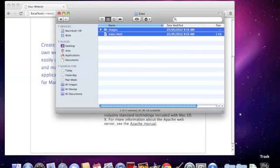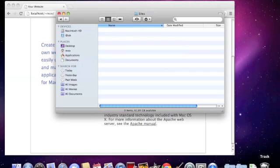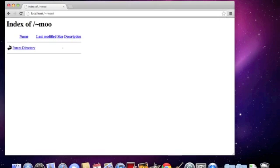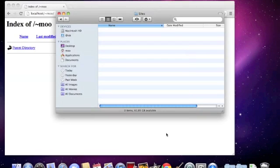Let's delete it. Now refresh your localhost. It's empty and we have directory browsing on.